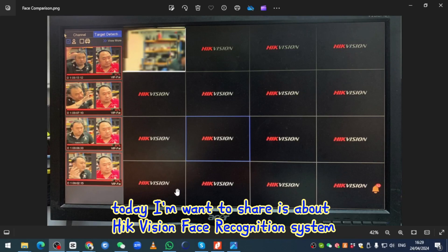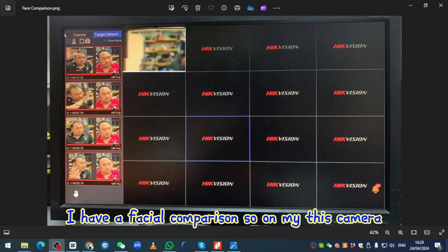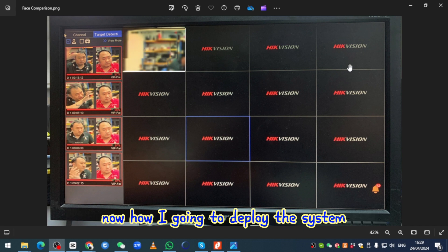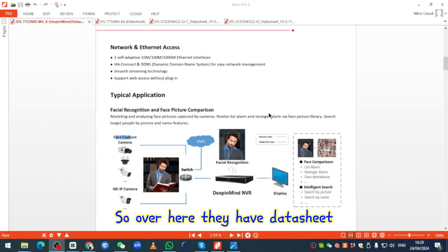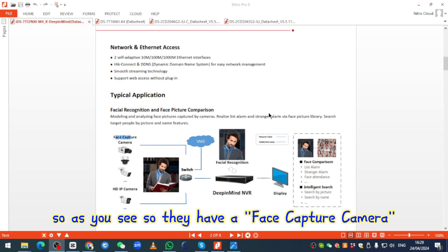Good day everyone. Today I want to share about the HIK Vision face recognition system. On my left hand side they have facial comparison. This camera is used for that purpose. I'll show how to deploy this system — they have a datasheet that explains how to deploy the facial recognition system.